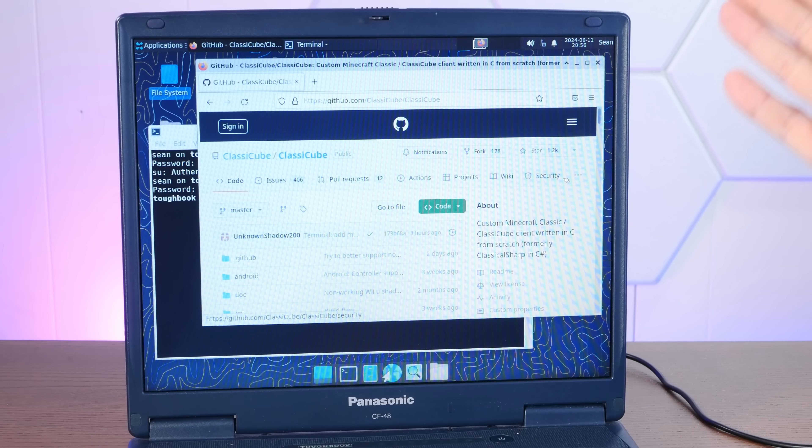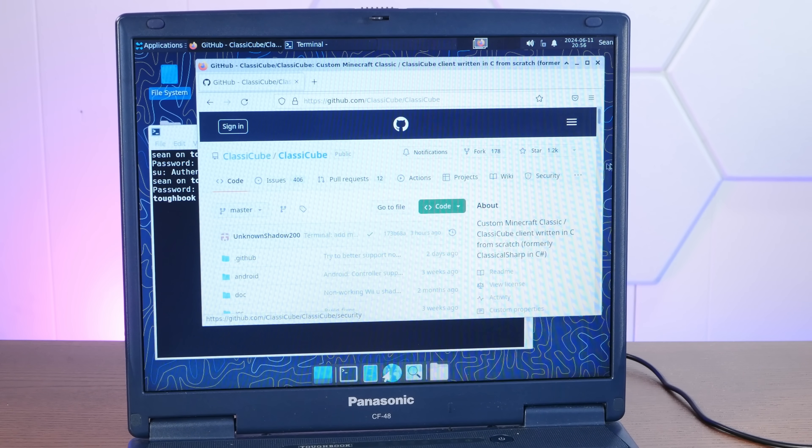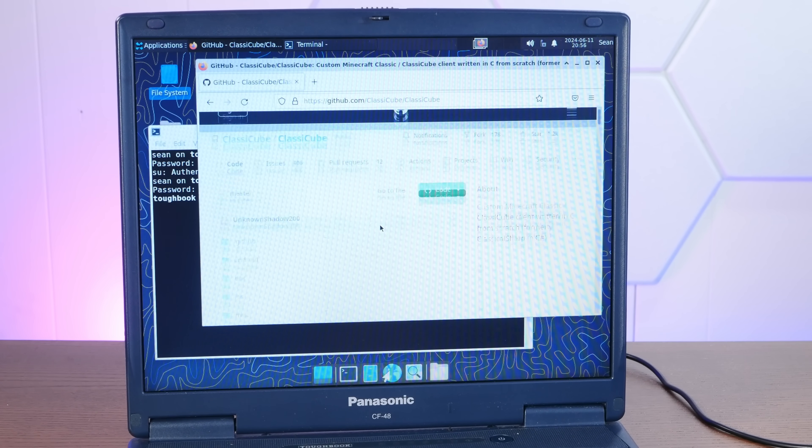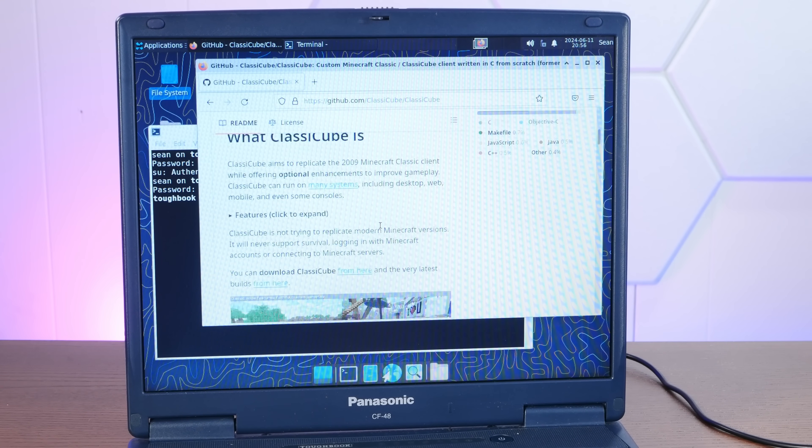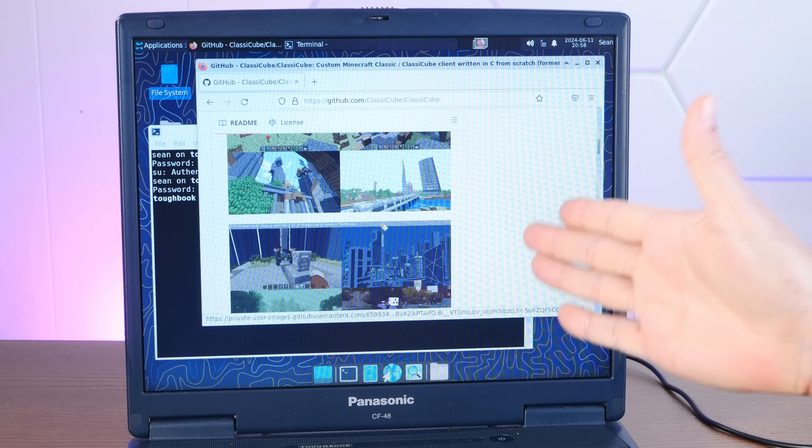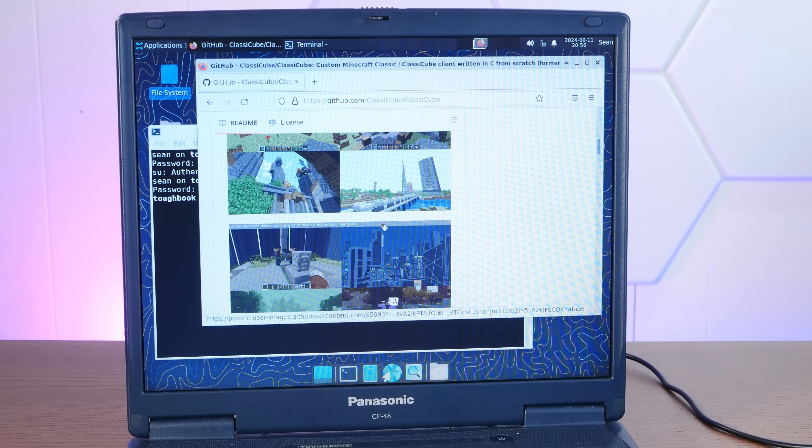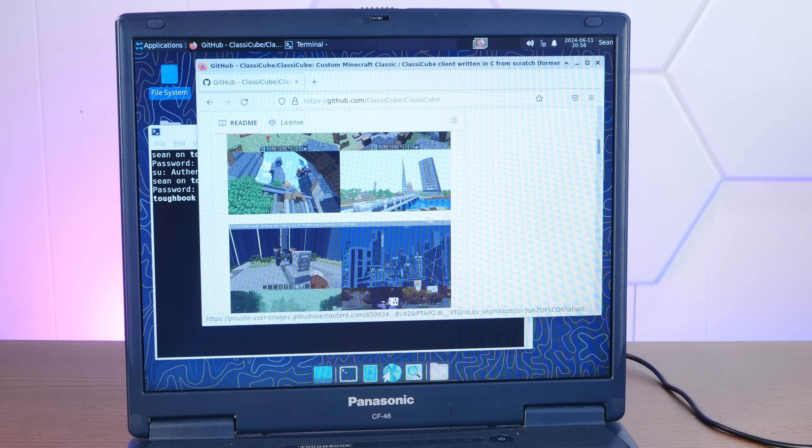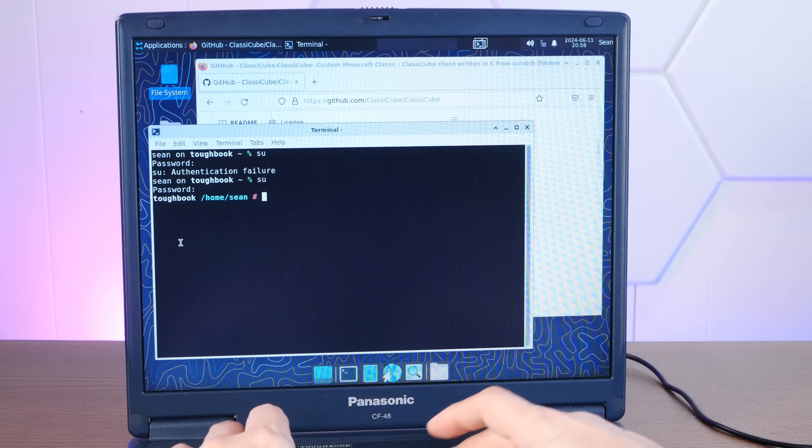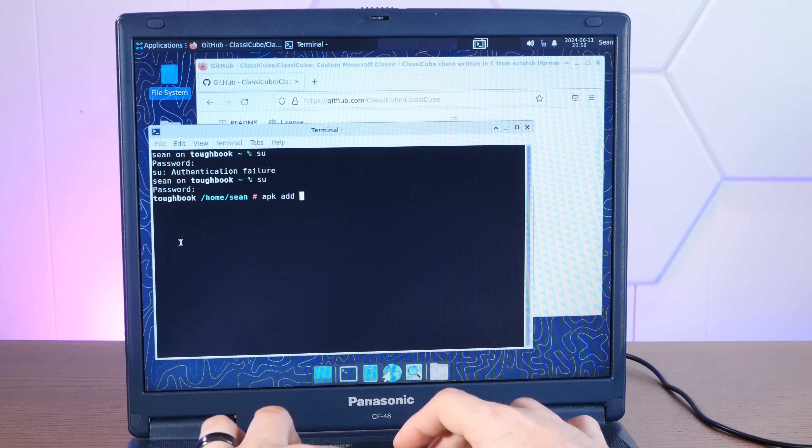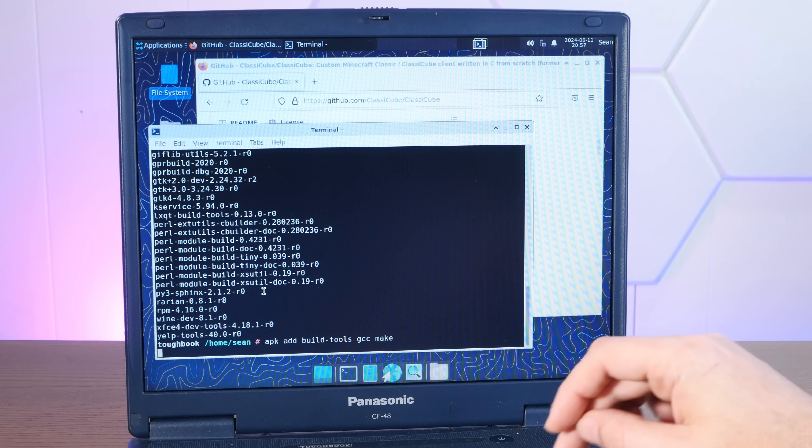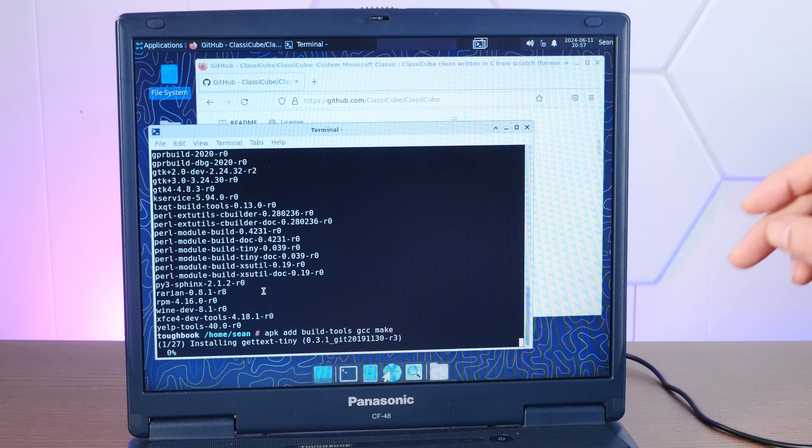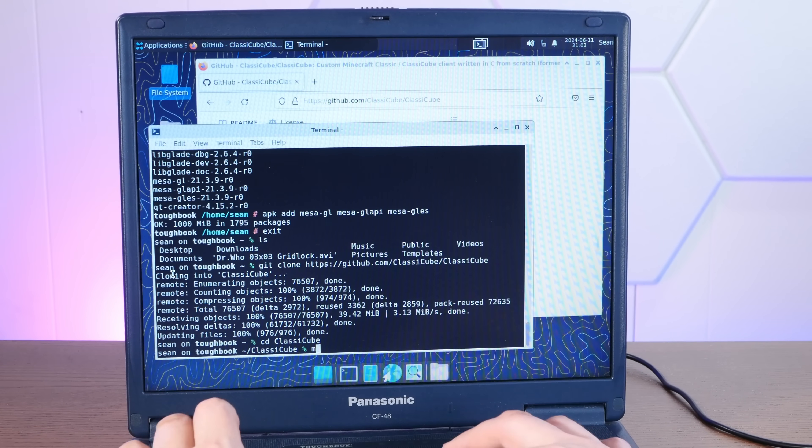All right. Let's get real weird with it and try to compile classic cube from source so we can do some actual legitimate gaming here on this Pentium 4. Grab some developer tools here. APK add get, build tools, GCC, make. All right, let's try to build it.